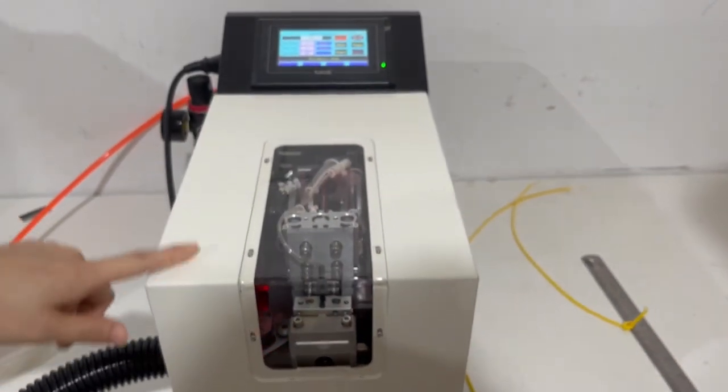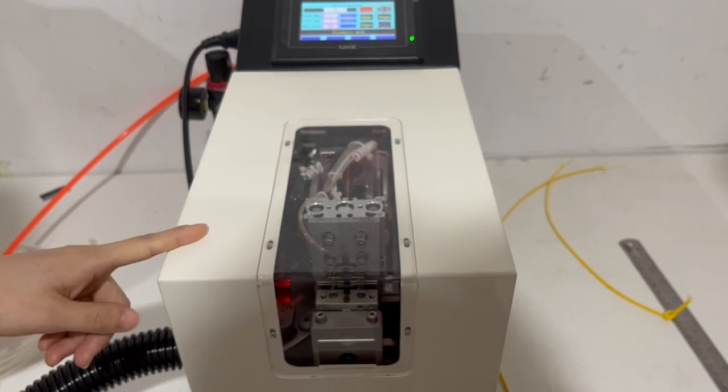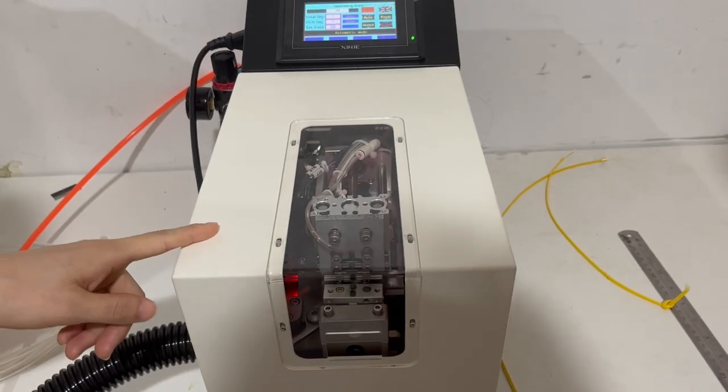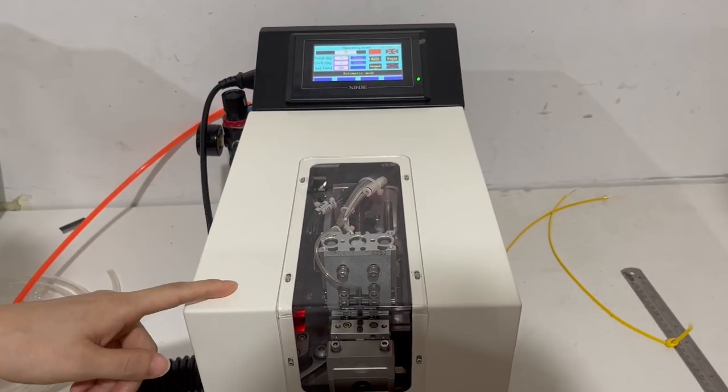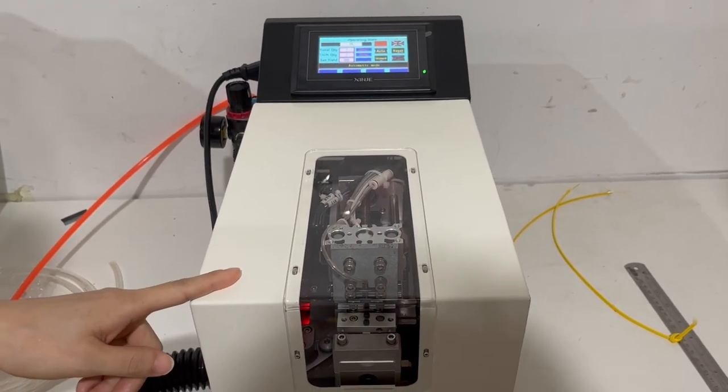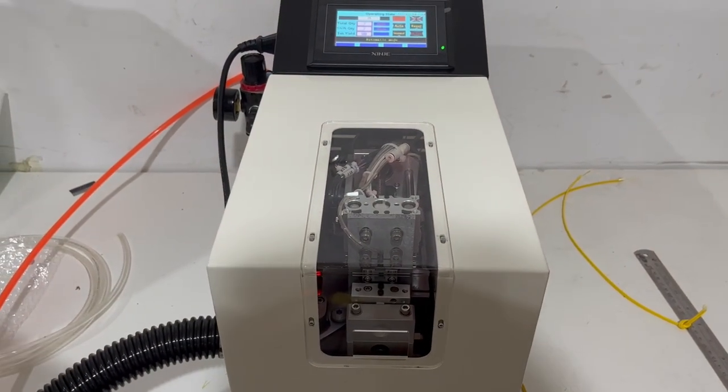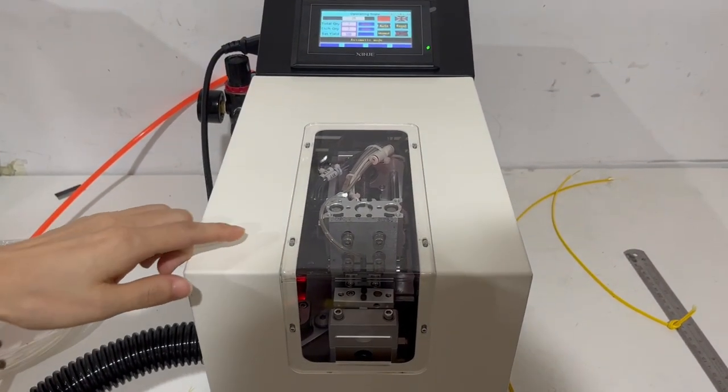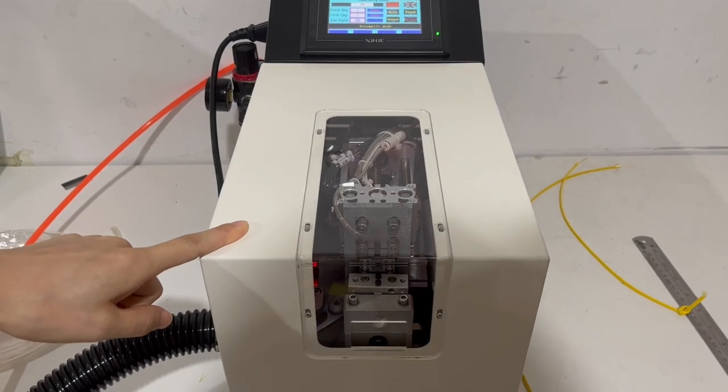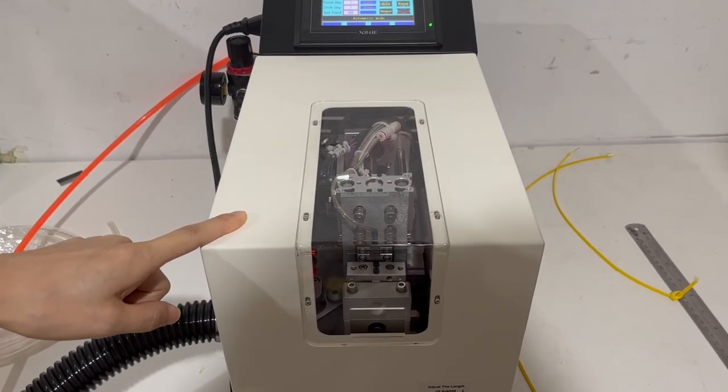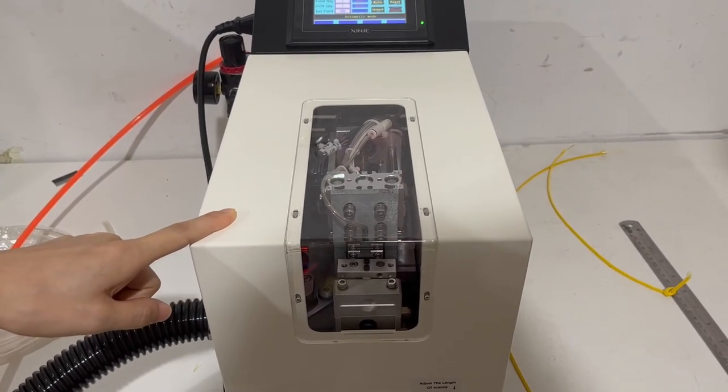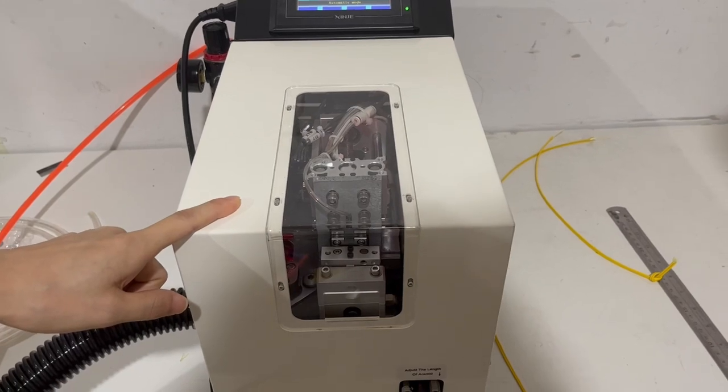This machine is for 1.6mm to 3mm simplex and duplex cable. The sliding jacket length is 8mm. It is for customized length. The normal length is 6mm.